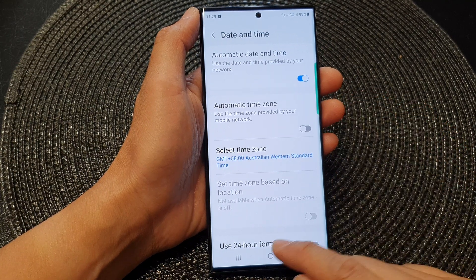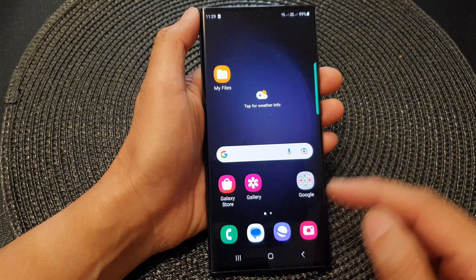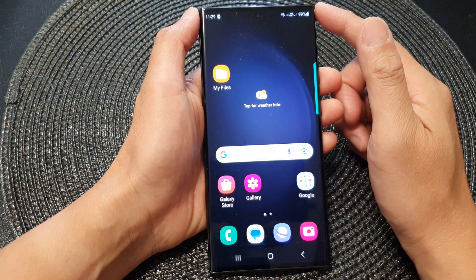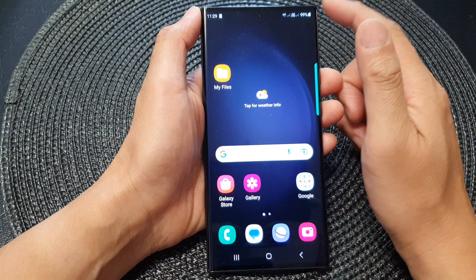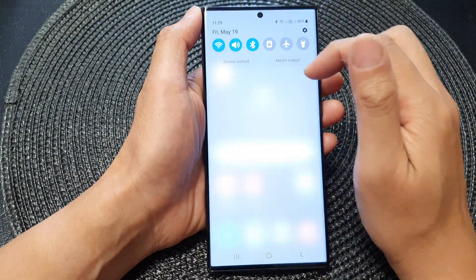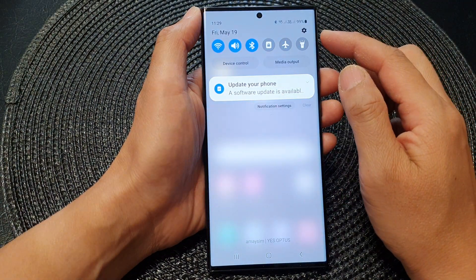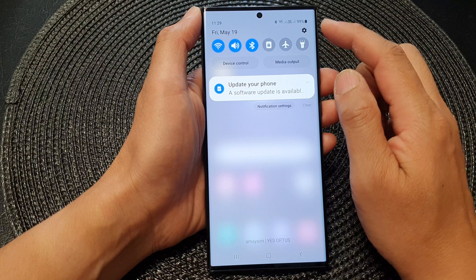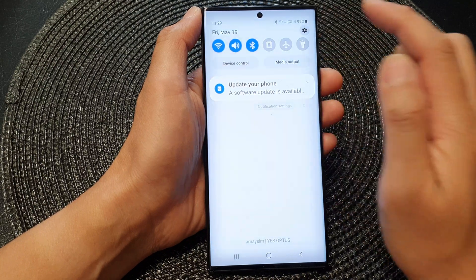First, tap on the home button to return back to the home screen. And from the home screen, swipe down at the top. In here, tap on the settings icon.